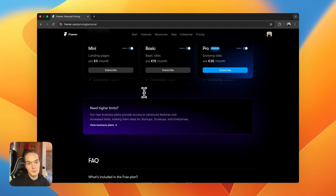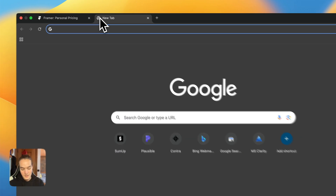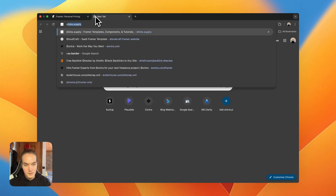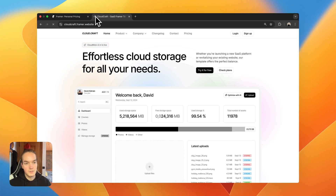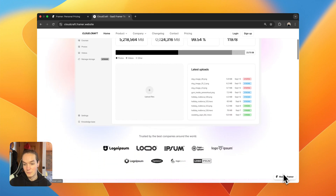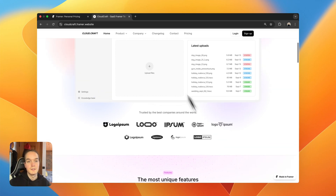The second limitation is a big limit on the number of visitors — only 1,000 visitors per month. The third is that you will have a 'Made in Framer' watermark at the bottom right of the page. For example, visiting a template like Cloudcraft, you can see the 'Made in Framer' watermark that you cannot remove on a free plan.